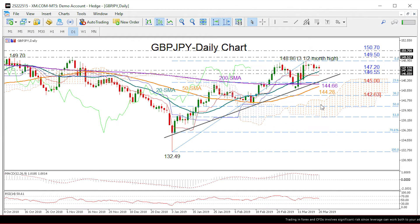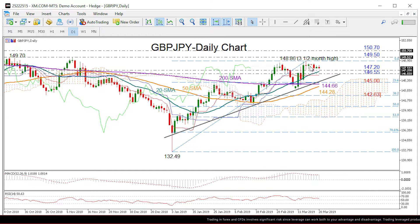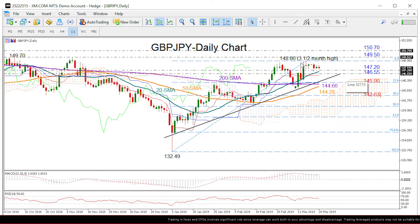Zooming into the daily chart, you can see that last week's bullish action paused slightly below the 149 level for the second time this month.